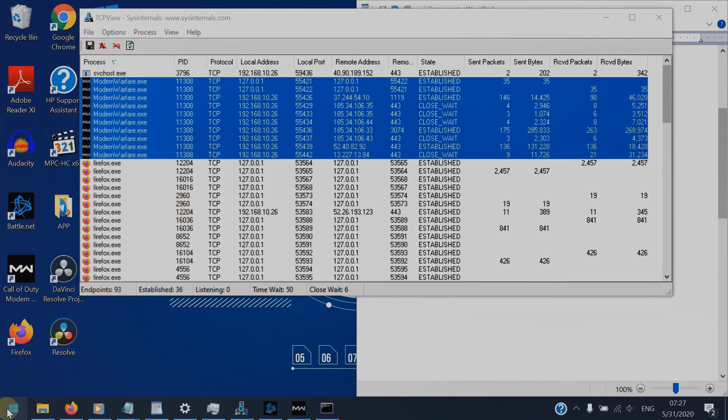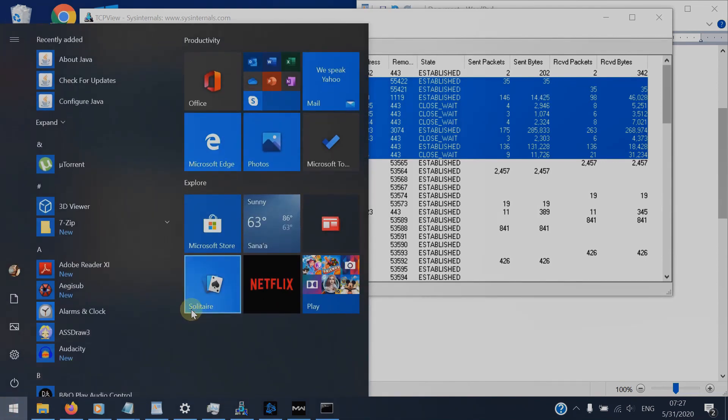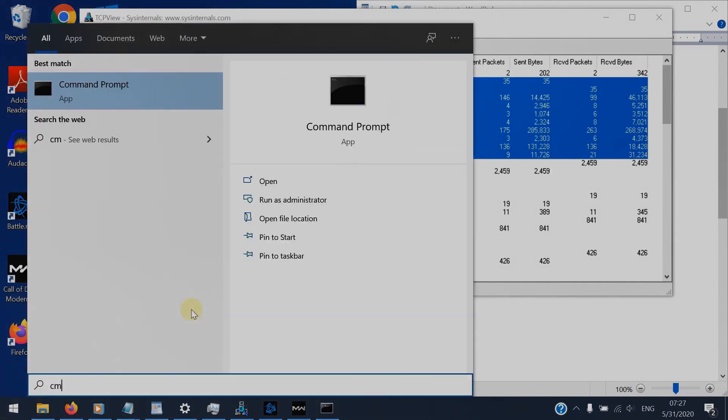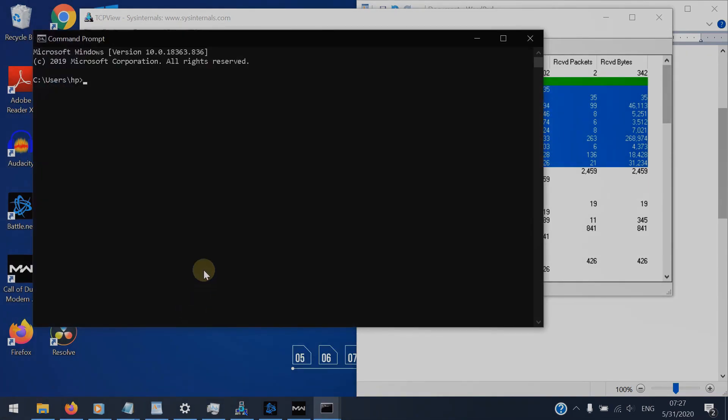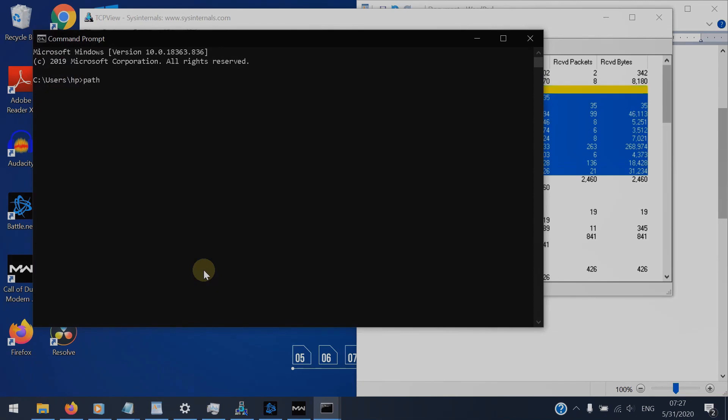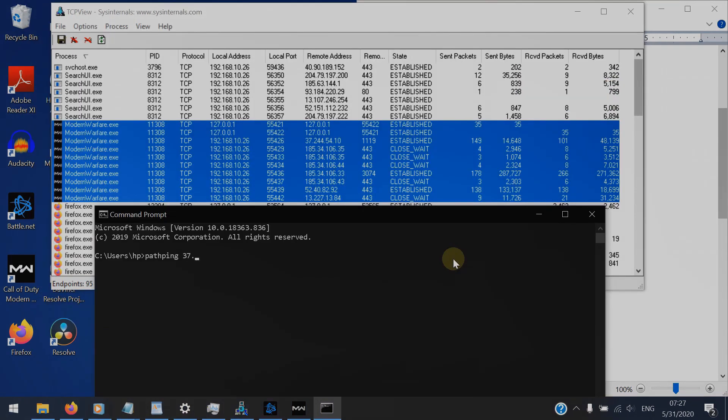Now I'll use the command. Just type in the command line pathping followed by the established IP address for the game server.